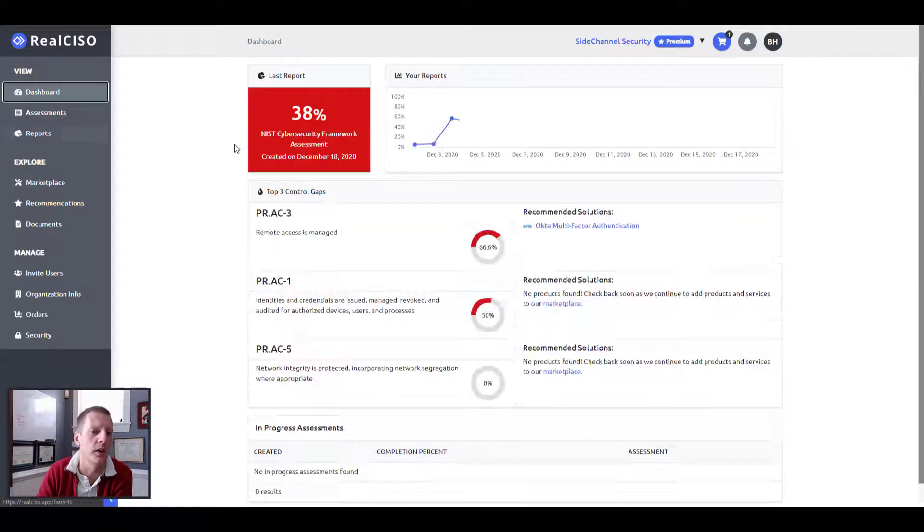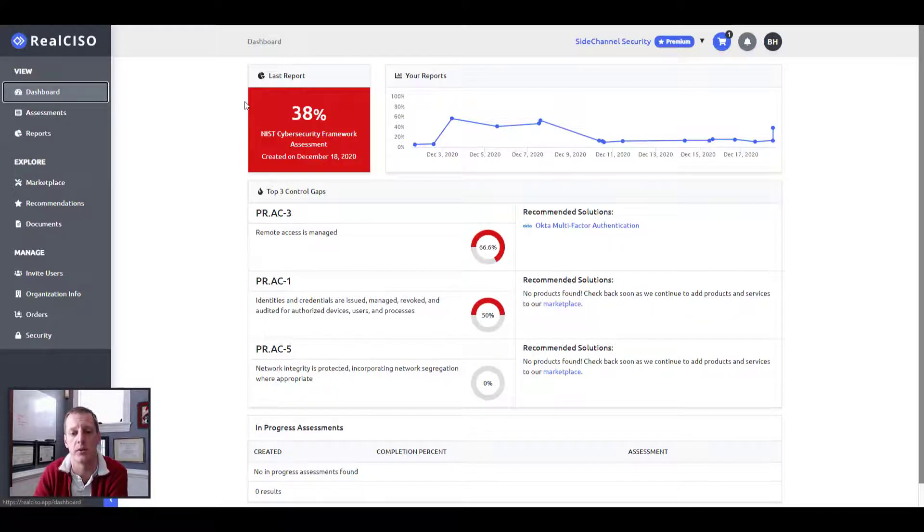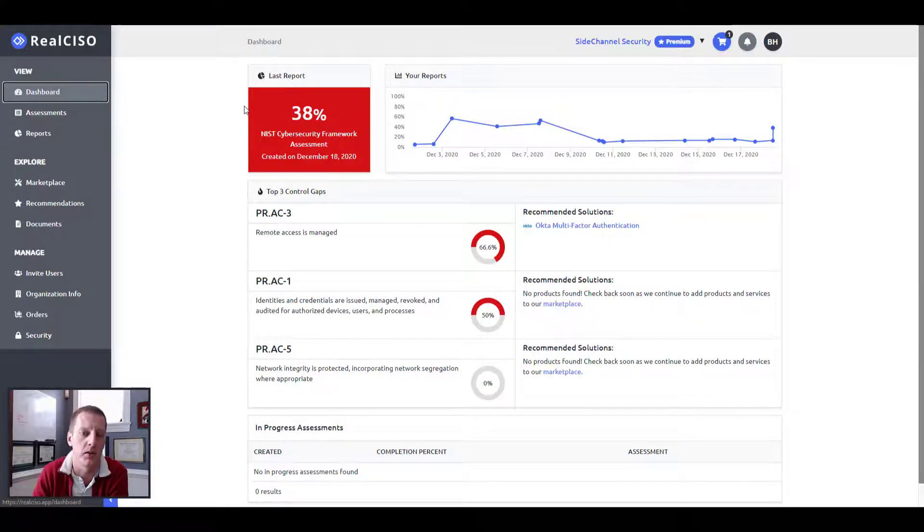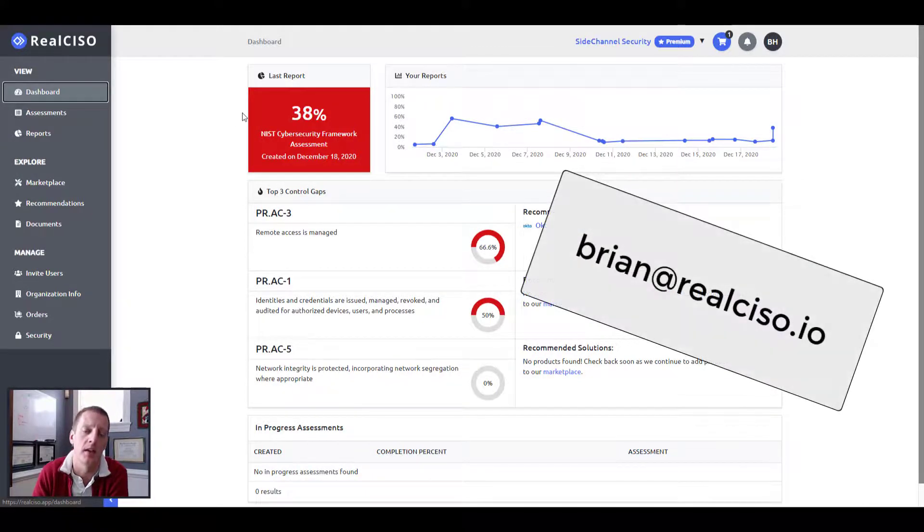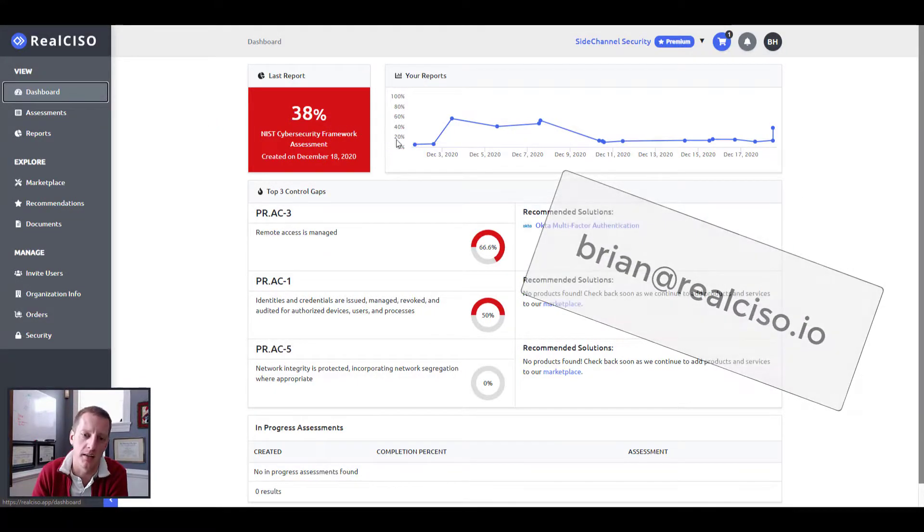So I hope you enjoyed this demo. Please feel free to reach out to any of us at real CISO. You can find my information or email is brian at real CISO.io and we hope you have a good day. Take care.